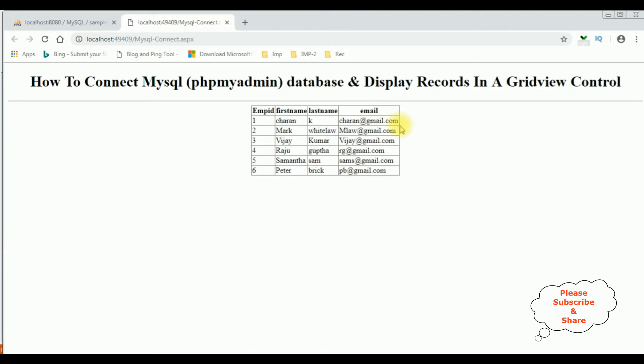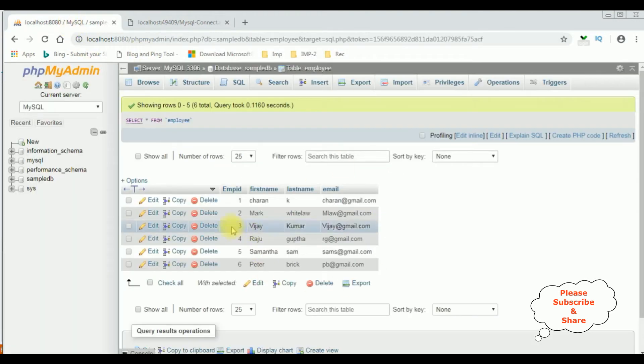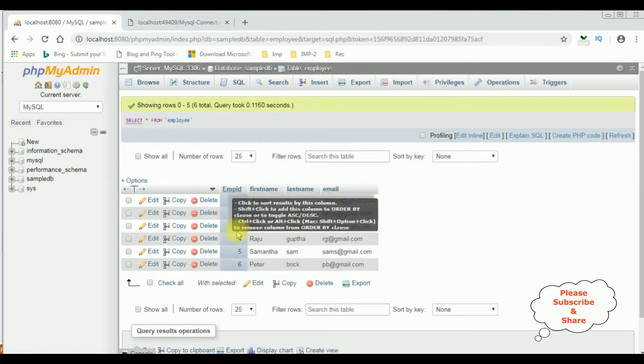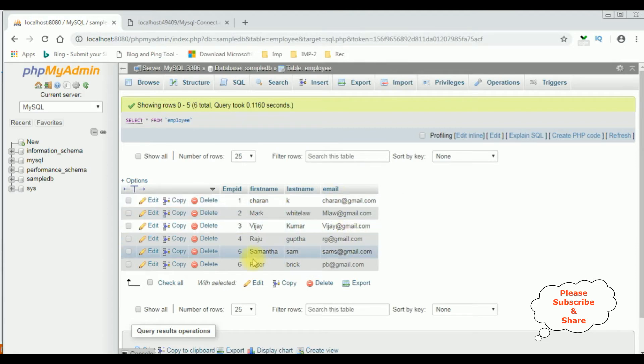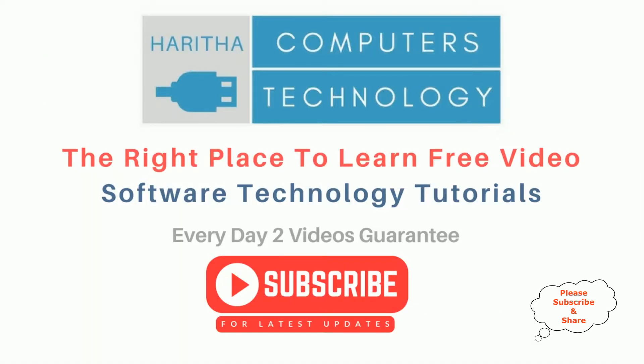Let's check the table also. The employee table has columns: Employee ID, First Name, Last Name, and Email. If you are a first-time visitor to my channel, please subscribe to get the latest updates.